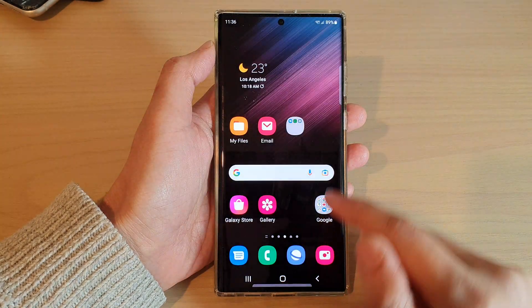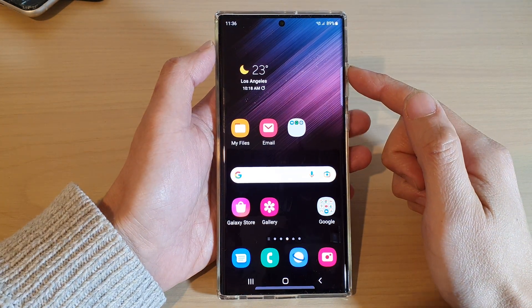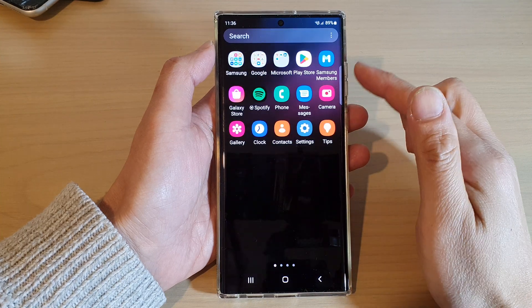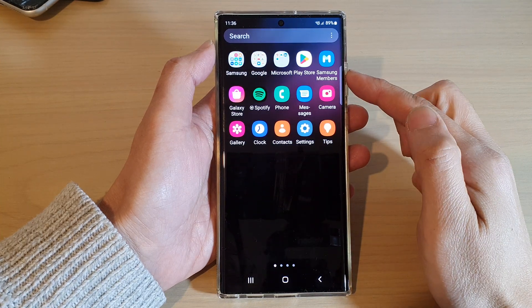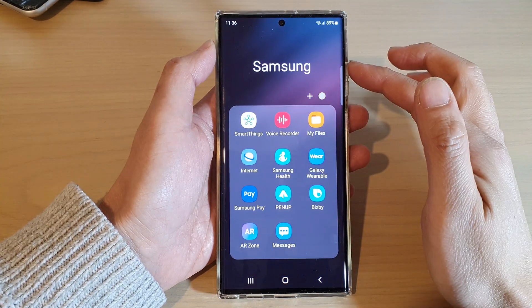First, tap on the home button to go back to the home screen, and from the home screen swipe up to go into the app screen and open up the Samsung folder.